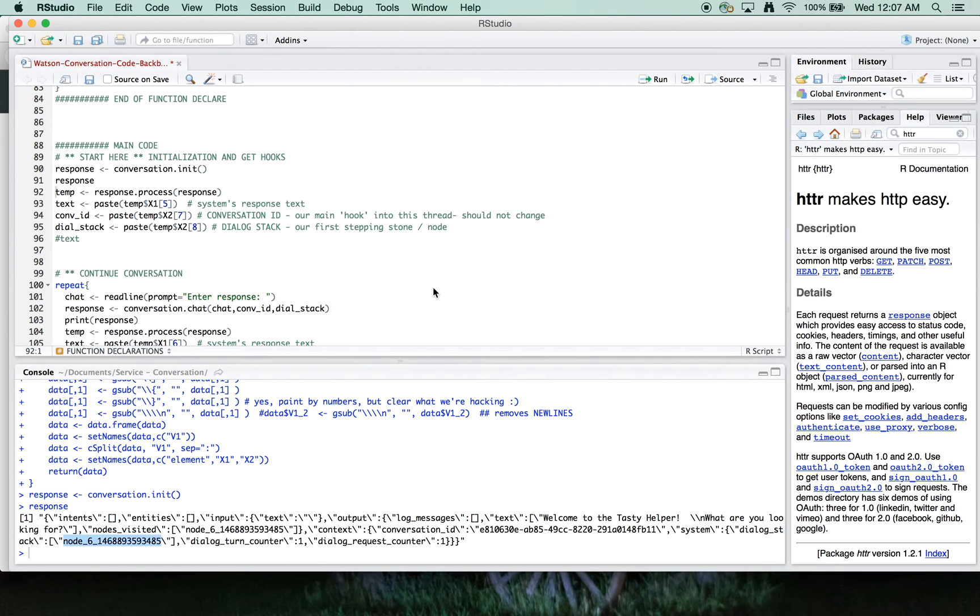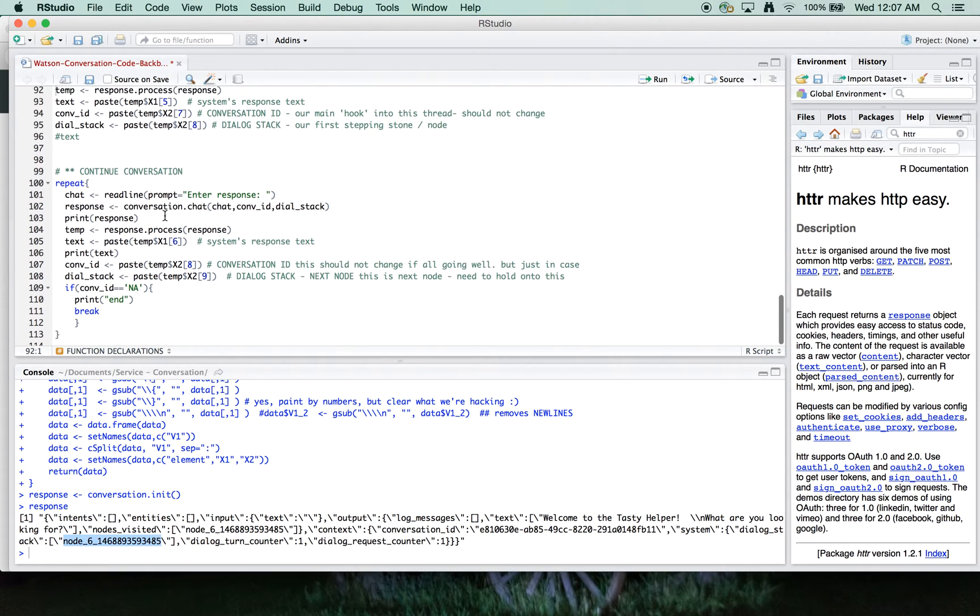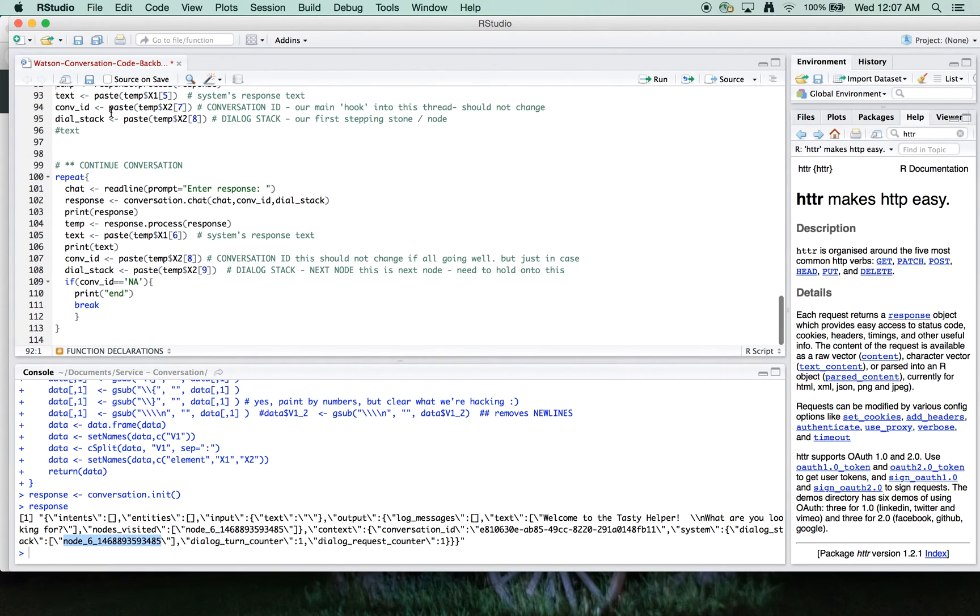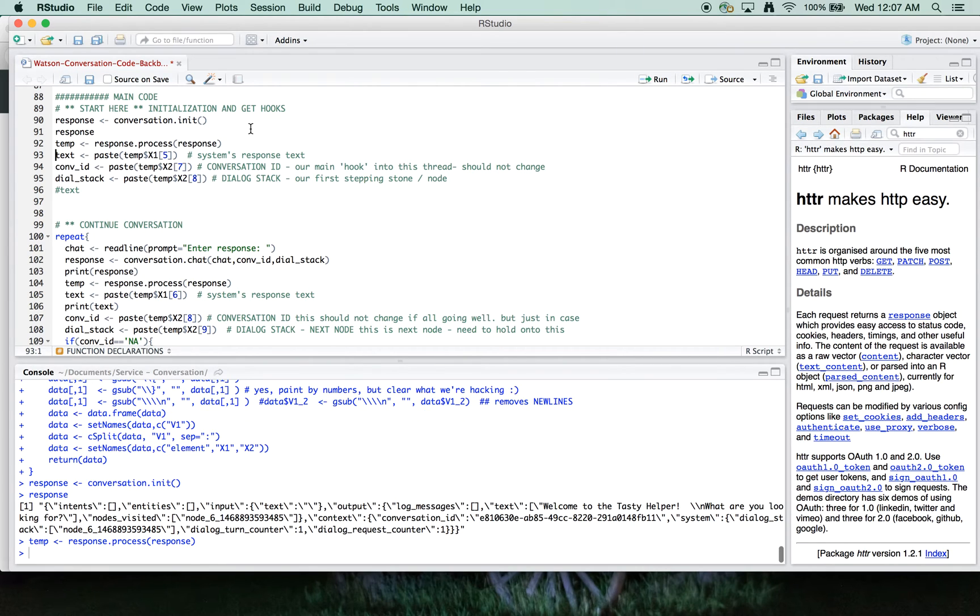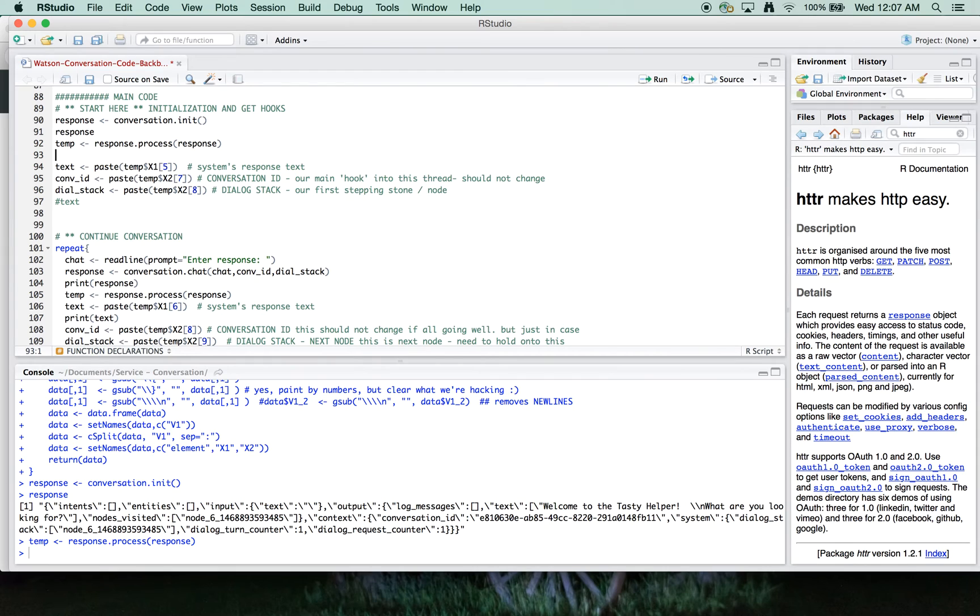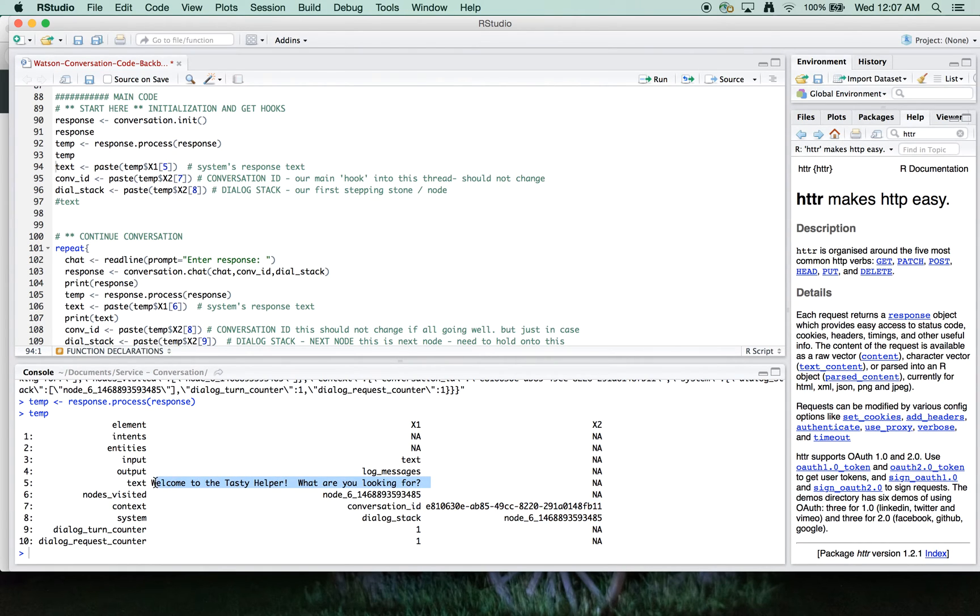So this is sort of our first node. So now that we've got our start and we've initialized, we are going to process this. And here's what it looks like cleaned up. Here's our conversation ID, our dialogue stack, and then actually this is the system response here.